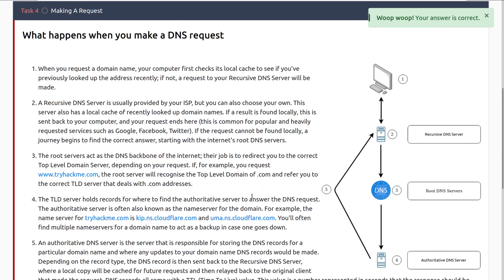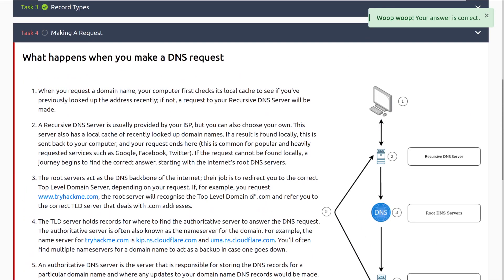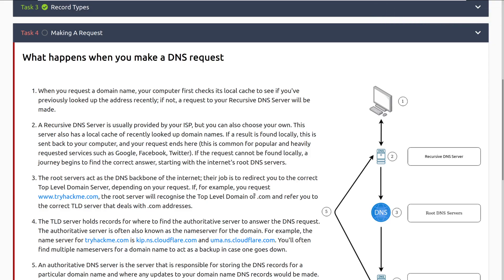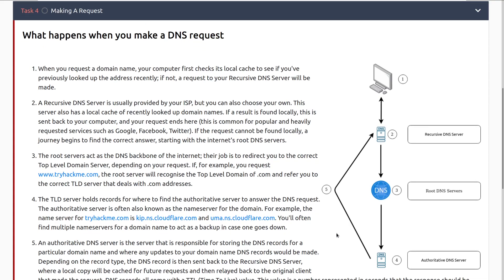What happens when you make a DNS request? First, when you request a domain name, your computer checks its local cache to see if you've previously looked up the address recently. If not, a request to your recursive DNS server will be made. Two, a recursive DNS server is usually provided by your ISP, internet service provider, but you can also choose your own. This server has its own local cache of recently looked up domain names. If a result is found locally, this will be sent back to your computer. And your request ends here.